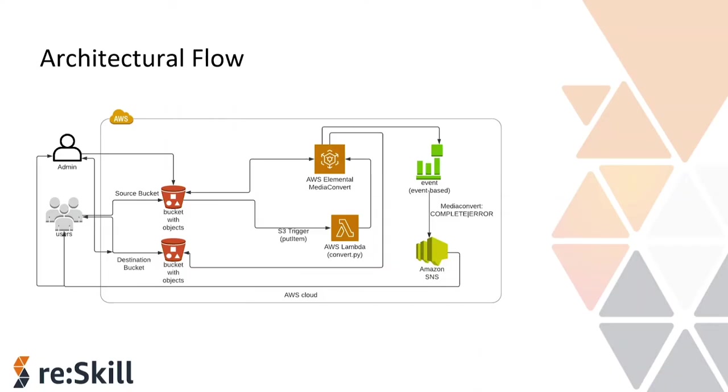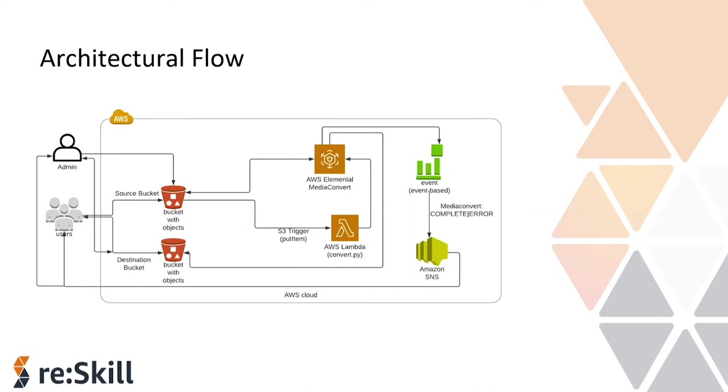Let's quickly get in demo. The architectural flow for the current hands-on lab use case. So, there are two buckets: source bucket and a destination bucket. So, whenever there is an input of the file in the source bucket, the S3 triggers and it goes to the Lambda function. So, the Lambda consists of a convert.py file which triggers the media convert service which has the preset settings already set as per that it will convert the files and stores in the destination bucket. Now, whenever there is an activity happens in the media convert, it generates an event that is an event based in the event bridge and there is a media convert which tells that it's a complete or it's an error activity. So, it will send the notification to the admin or user through SNS service. So, let's go to the console and have some quick hands-on lab.